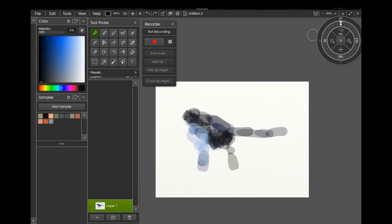There we go. So that is the tutorial for removing references and tracing image on your ArtRage recordings. I hope you find this useful. Thank you.